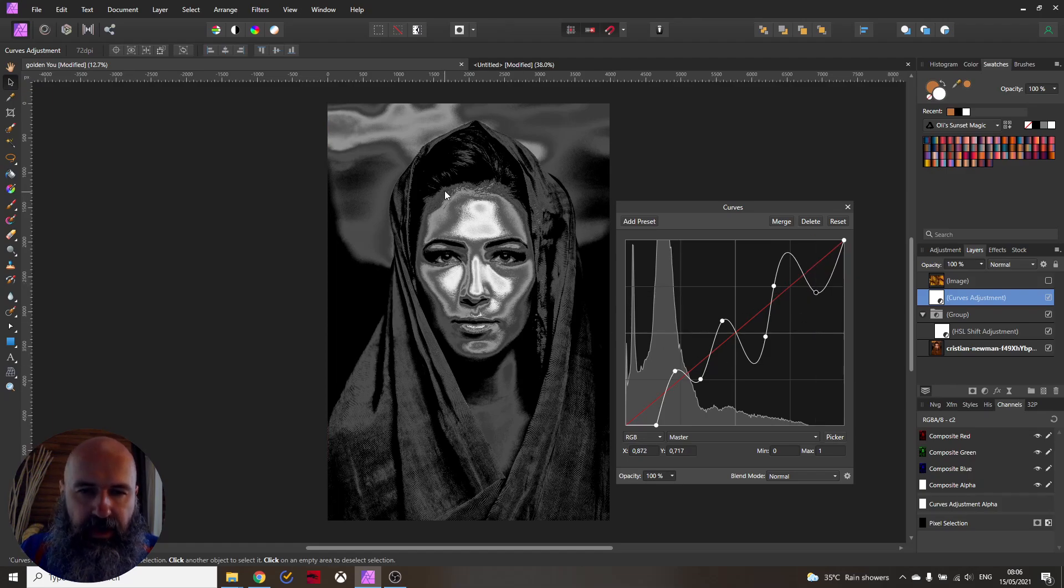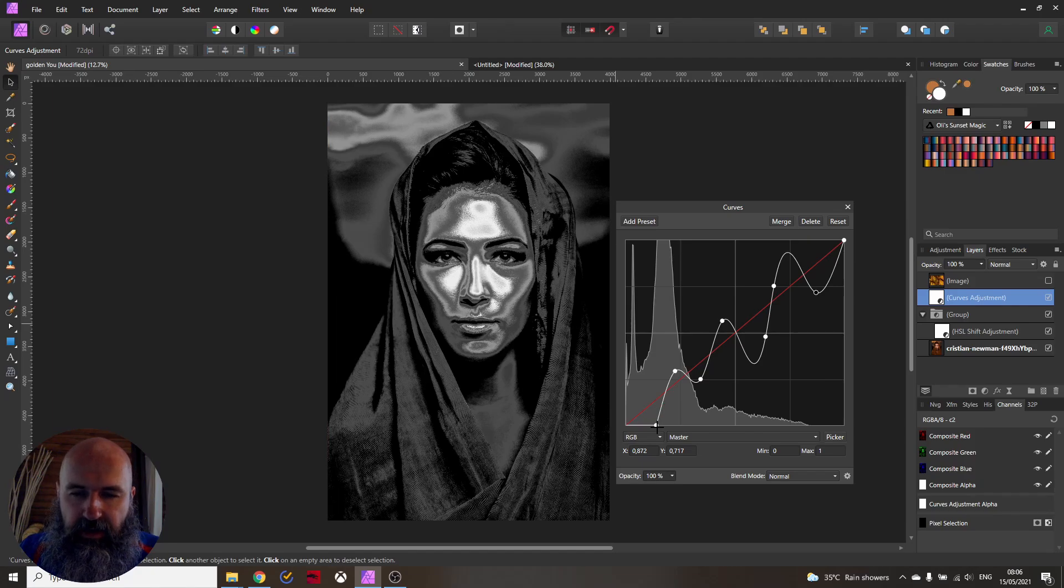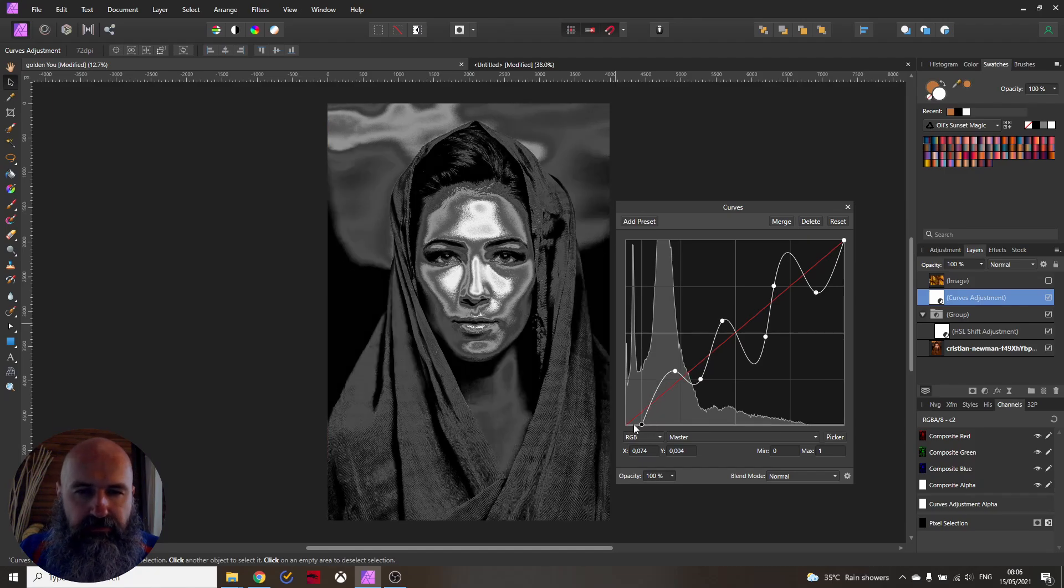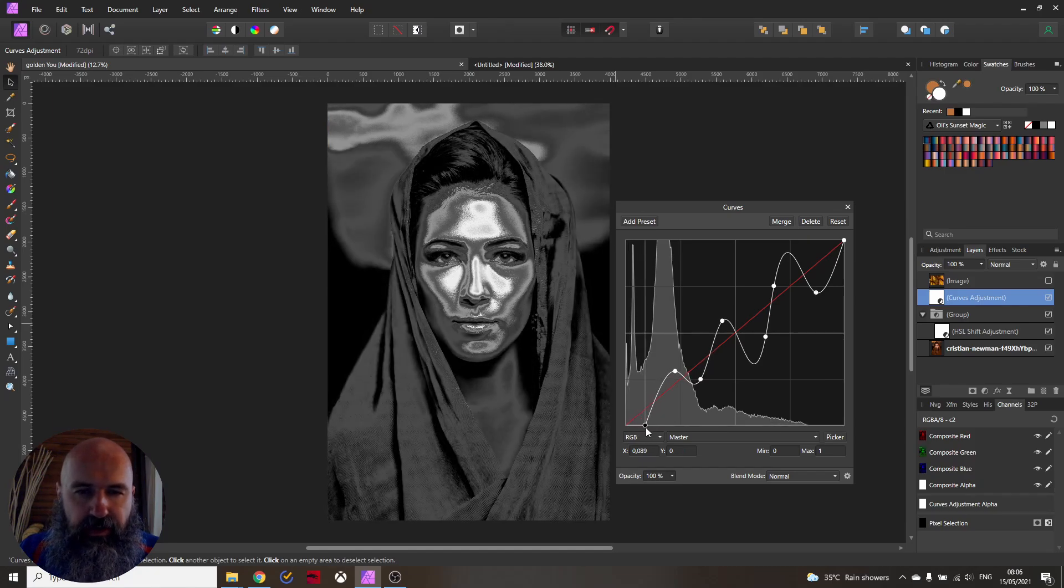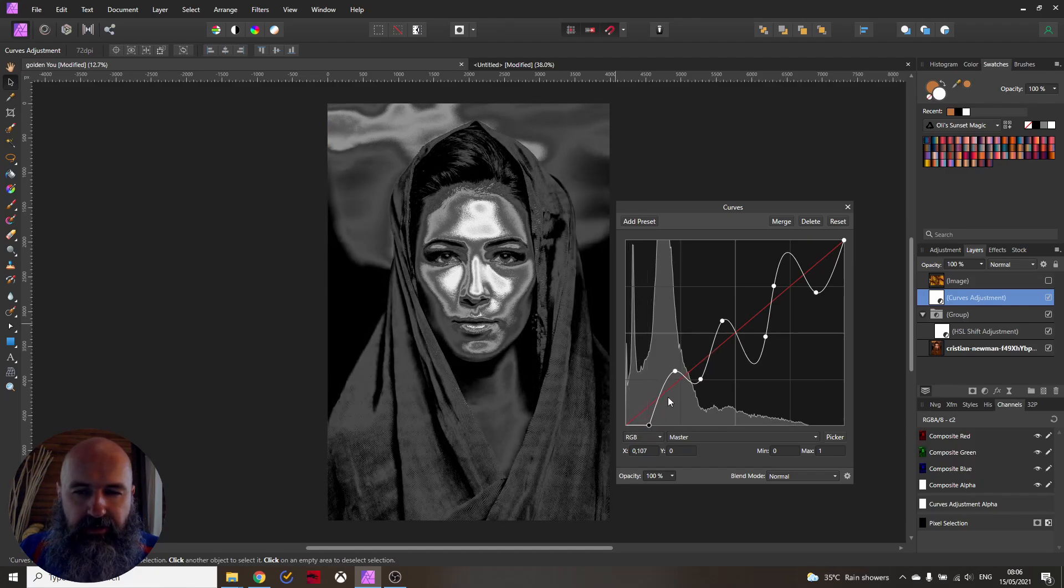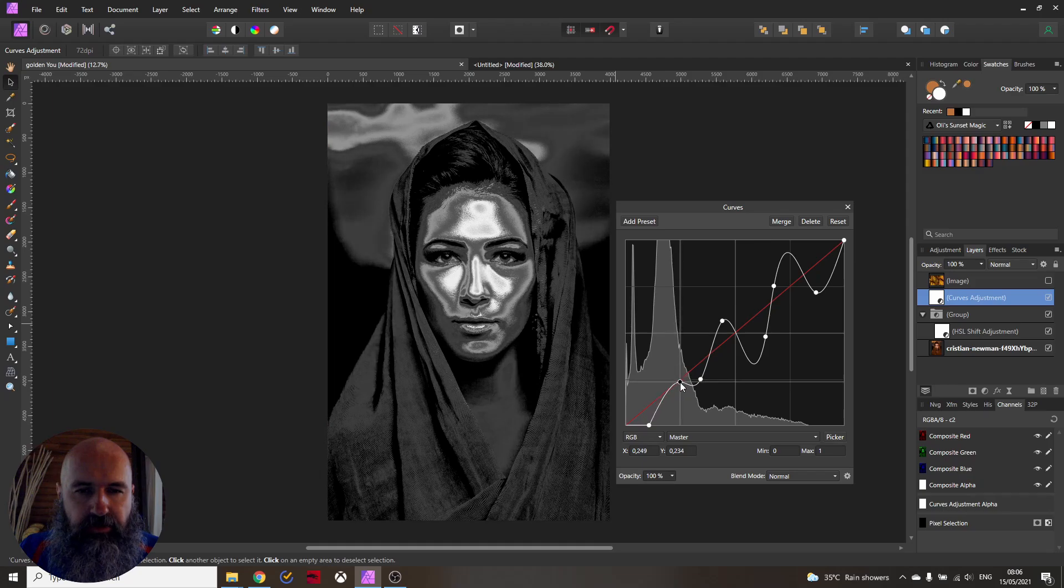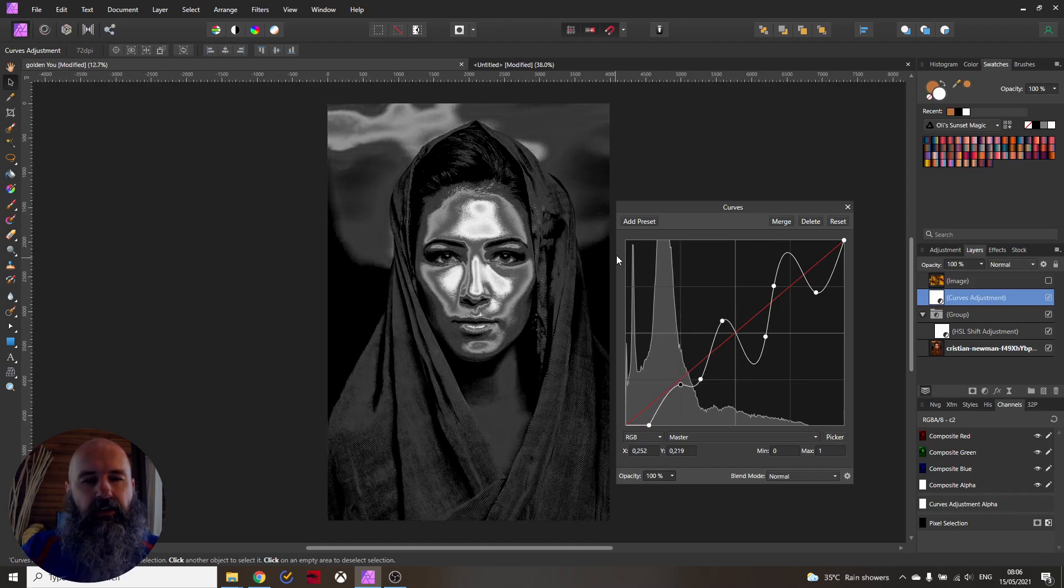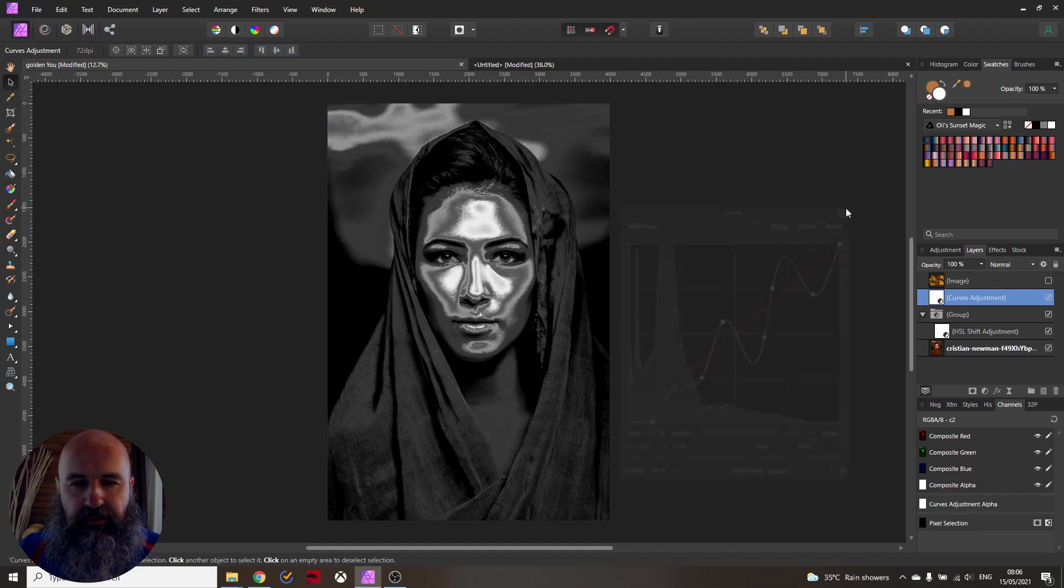That looks pretty good. Up here the hair can be improved a little bit. Let's have a look at that. We want to probably push this down. You can see now this part is darker. Okay I'm happy with this. Good.